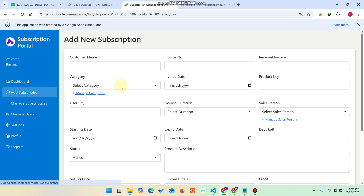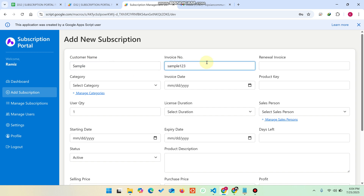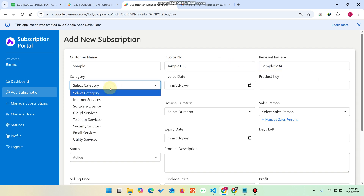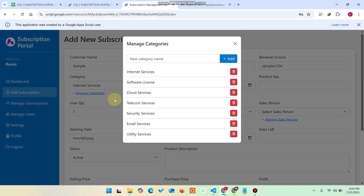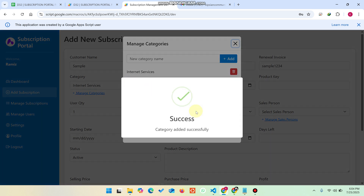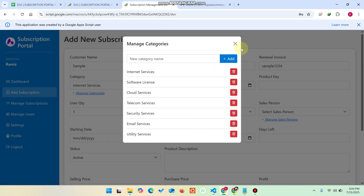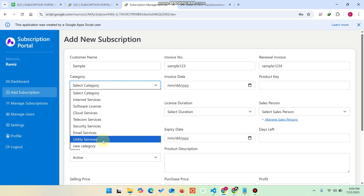In the Add Subscription section, we enter the client name — for example 'Sample' — and the invoice number 'Sample123'. The renewal invoice is 'Sample1234'. For the category, you can select from the dropdown. If the category is not available, click Manage Categories and add a new one. After clicking Add, you'll see the message 'category added successfully'.